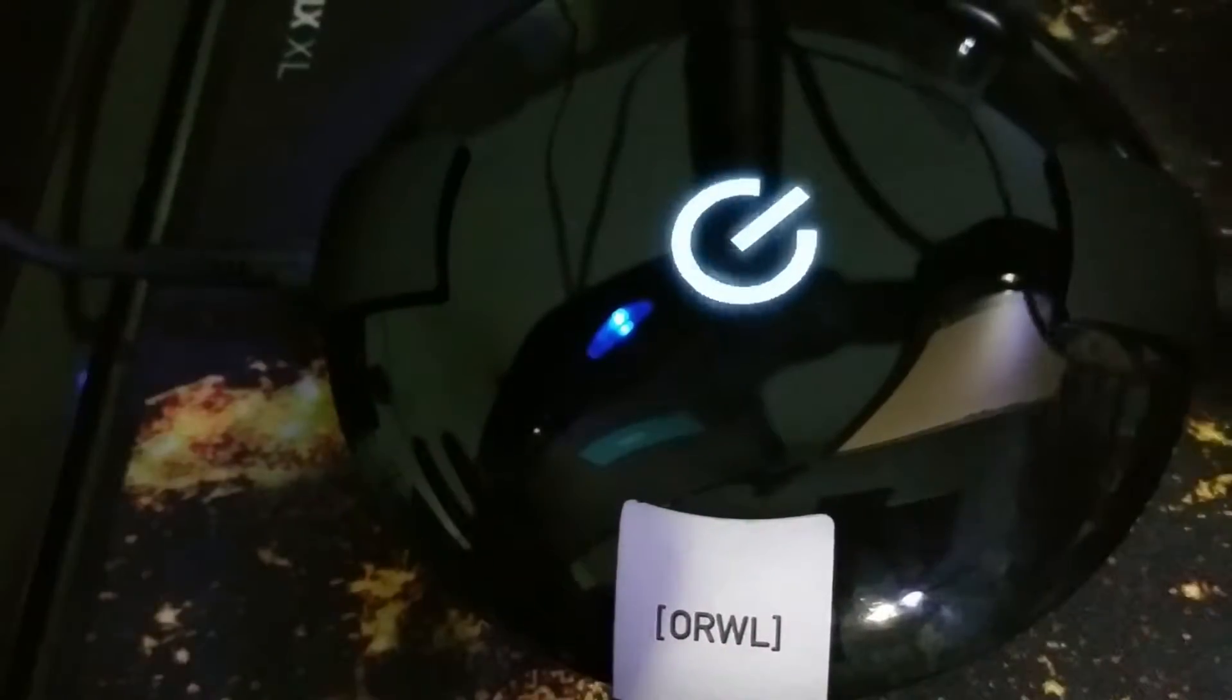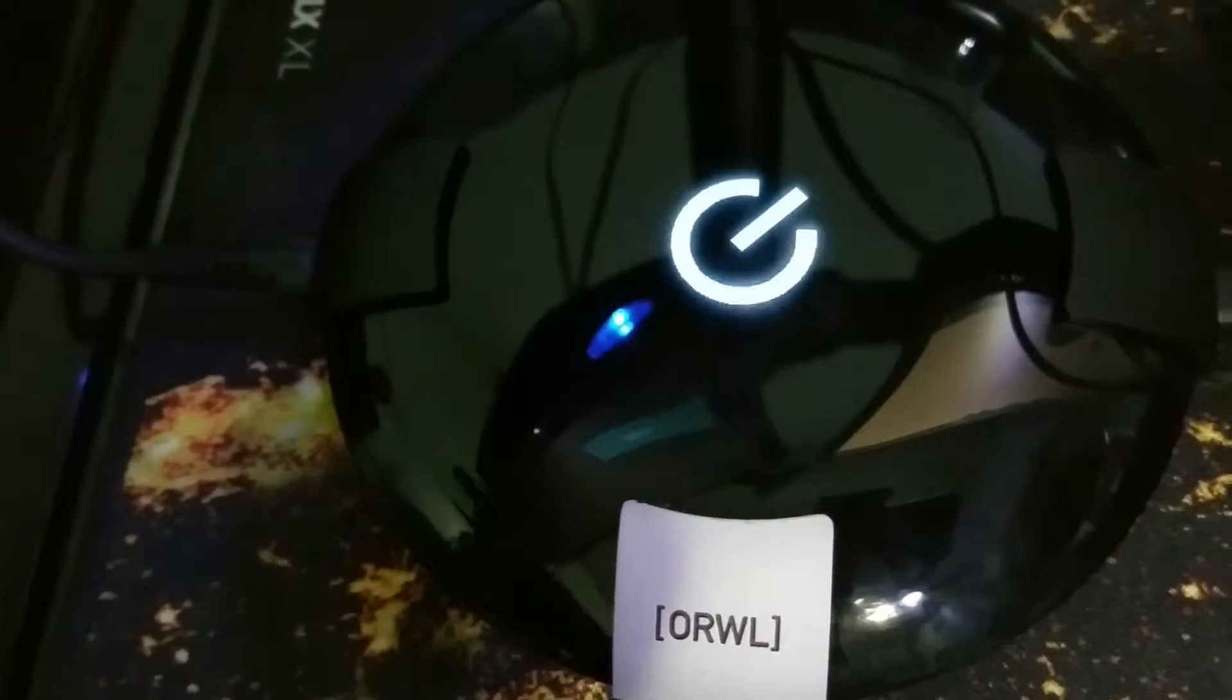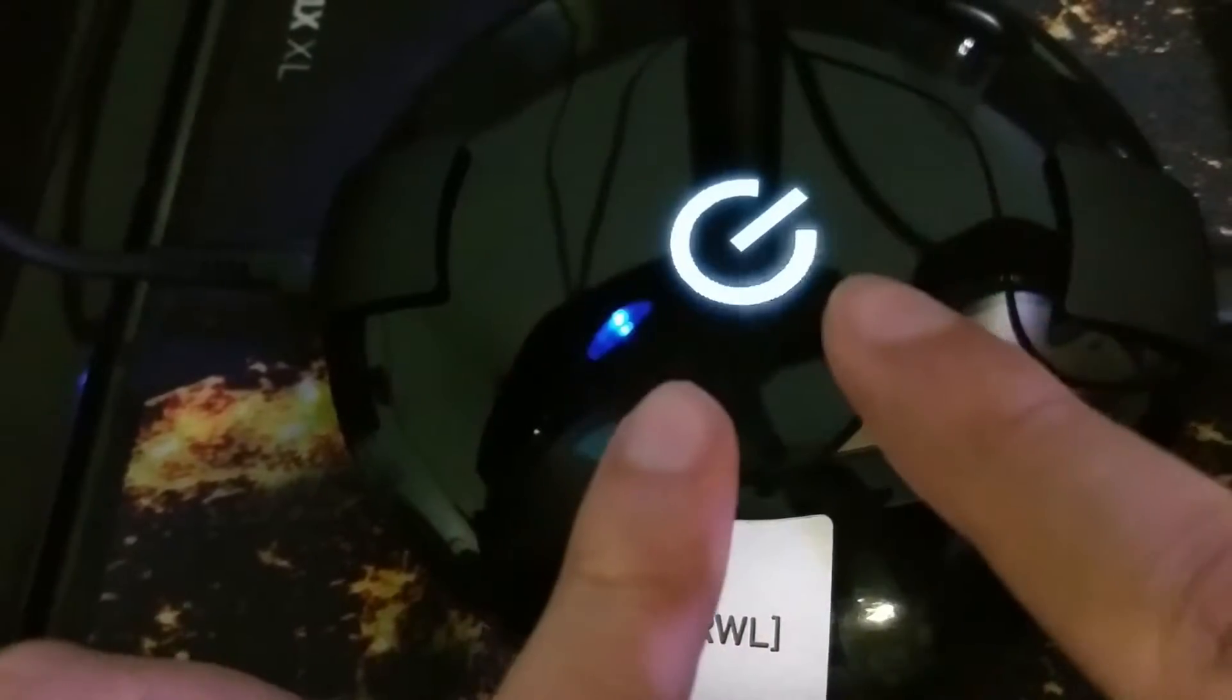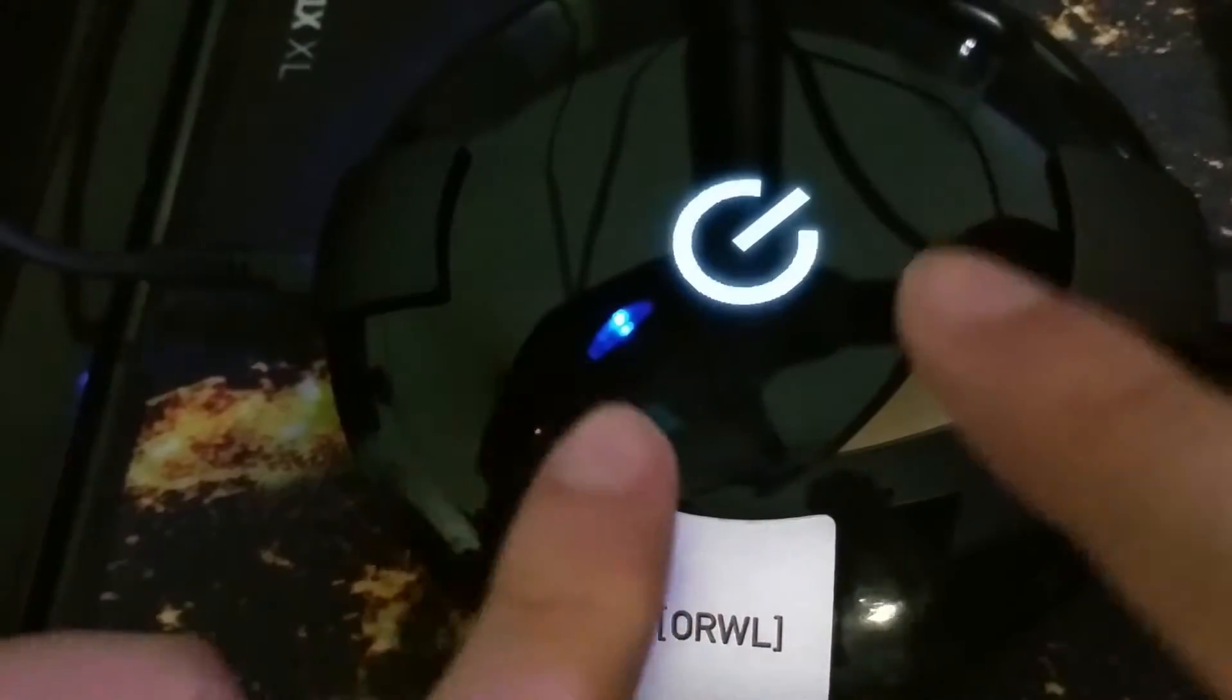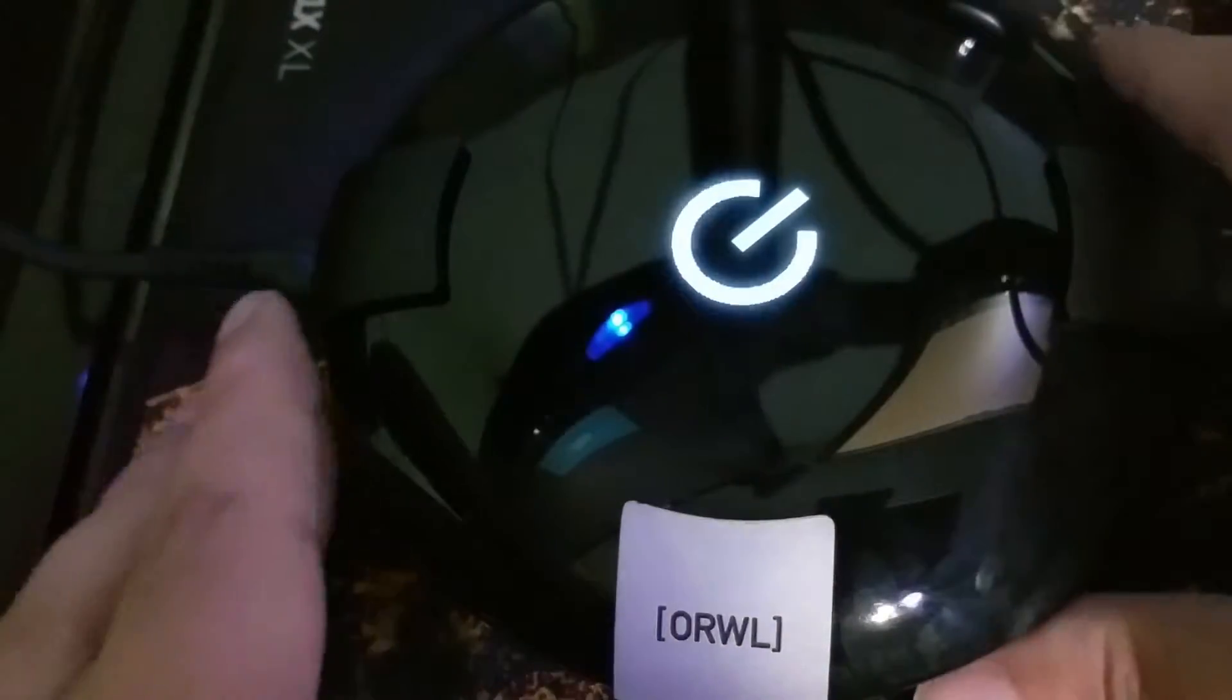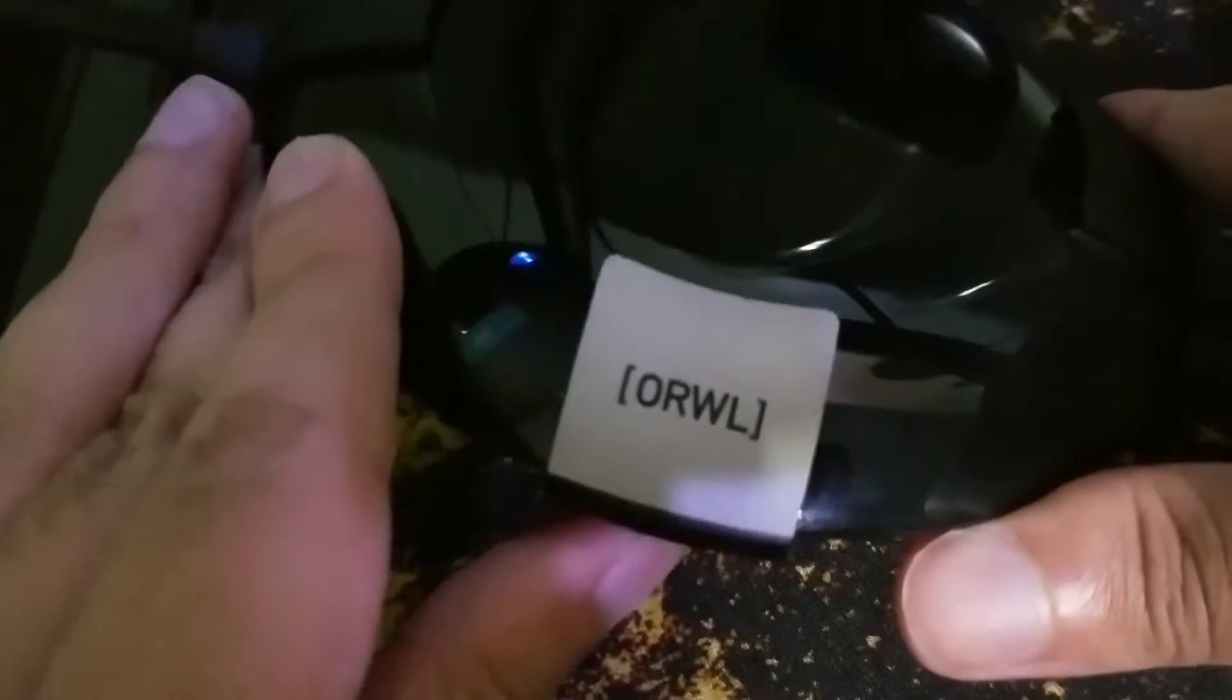Alright now the Orwell mini PC is hooked up to my monitor. It has power and you might notice this OLED screen and it is there for a very special reason. That is because it works with this NFC key. Now let's see what happens when I try and power it on.